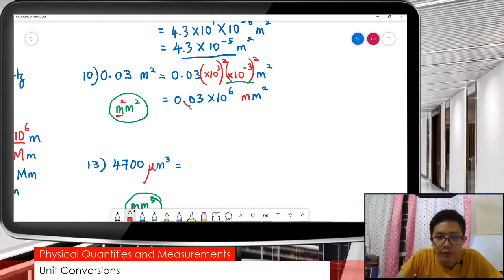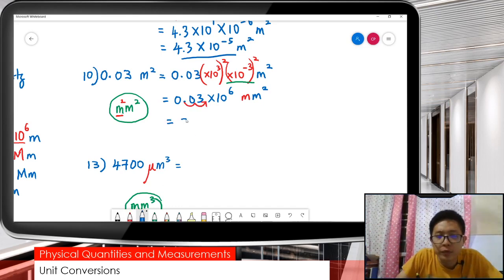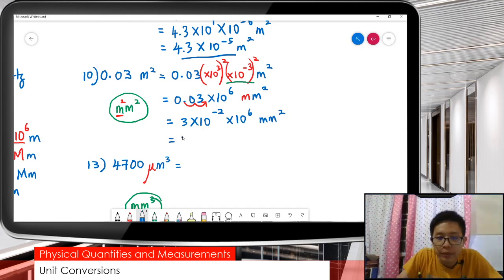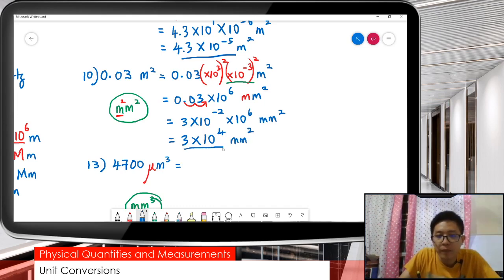This one is smaller than 10, so go backwards. So it becomes 3 times 10 to the negative 2 — because go backwards — and then copy the rest. So we get exponent 4. That's it.